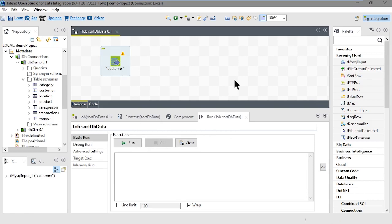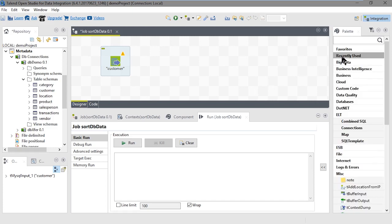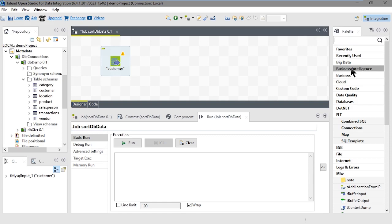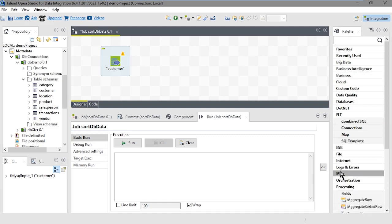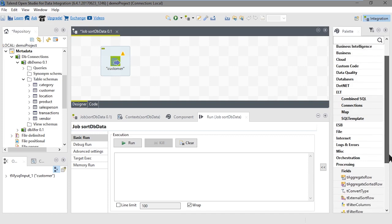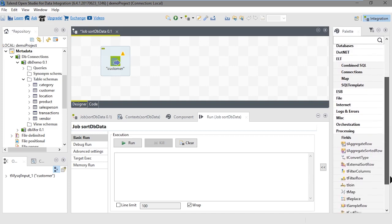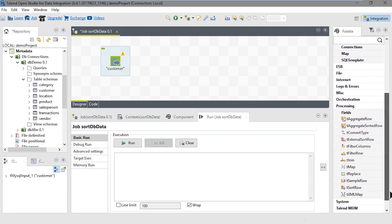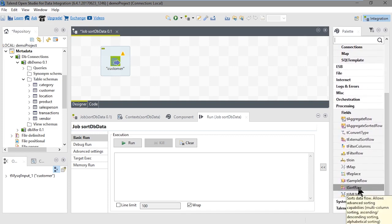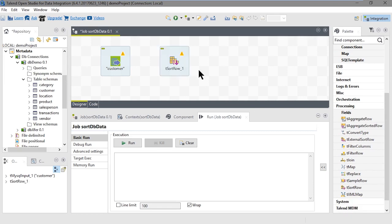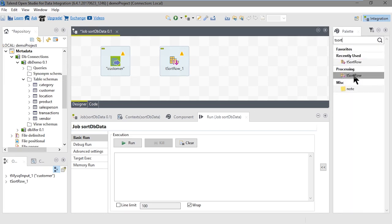Now we'll select and drop a tSortRow component on the designer workspace. I'm going to contract the recently used folder to show you where to find the tSortRow component. It's under Processing. If we scroll down in the palette, we'll see the tSortRow component. Let's grab that and drop it on the designer workspace. You can also search for a component. For example, if I type tSort and press Enter, you'll see the tSortRow component come up.